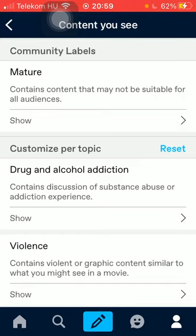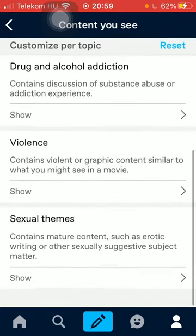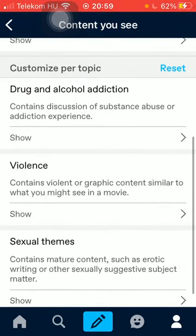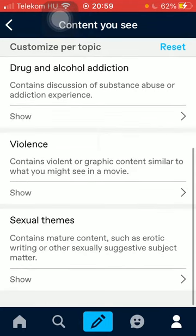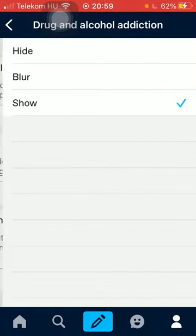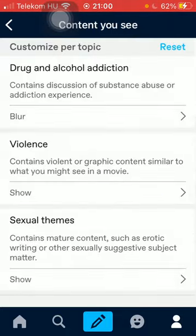You can find topics such as drug and alcohol addiction, violence, and sexual themes too. If you want to enable them, tap on the show button and it will be set to show. If you want to hide it, tap on the hide button, or you also have the option to blur it.